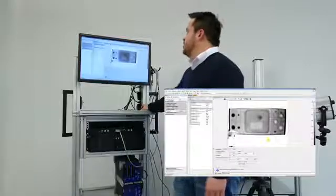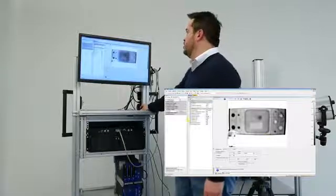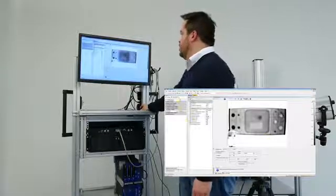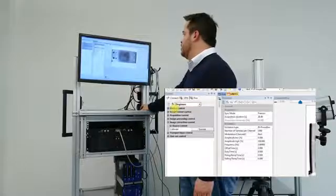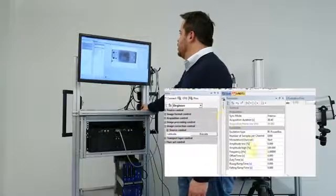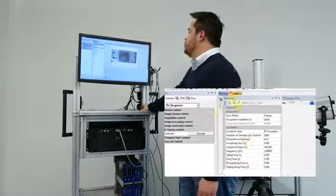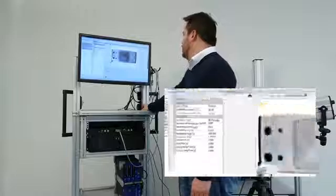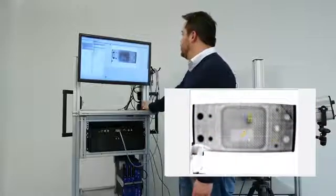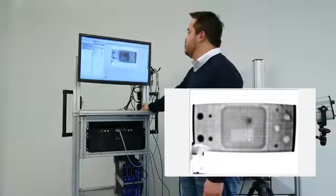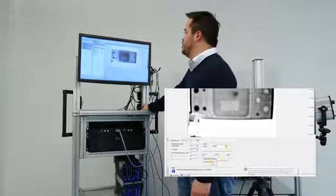So this is the IRNDT software. Here on the left side you can see the camera control. Here in the middle you have the inspection parameters and on the right side you have the result image and your analysis parameters.